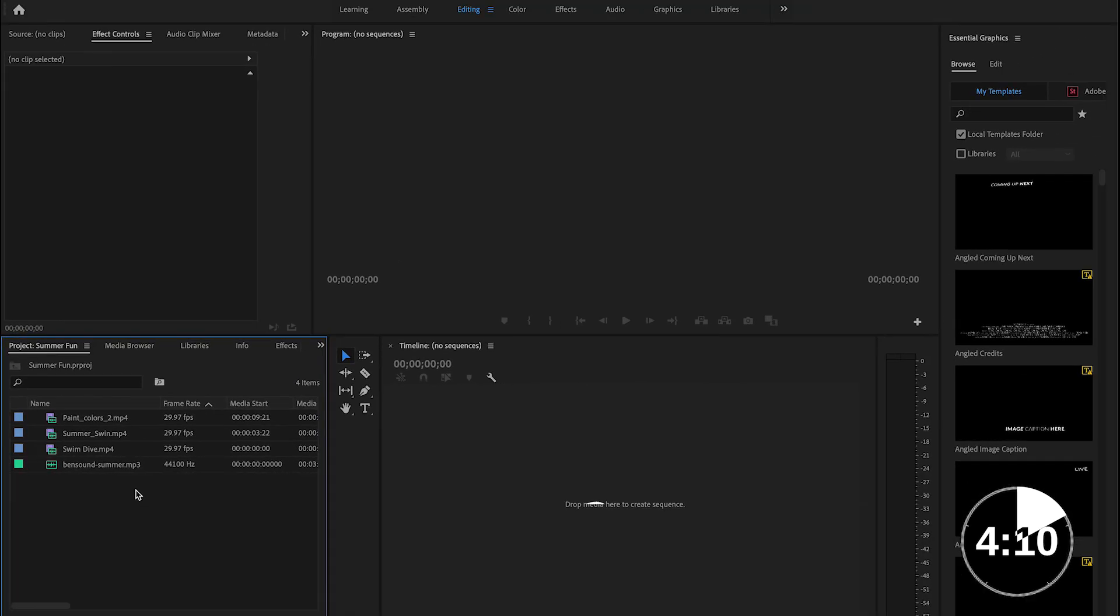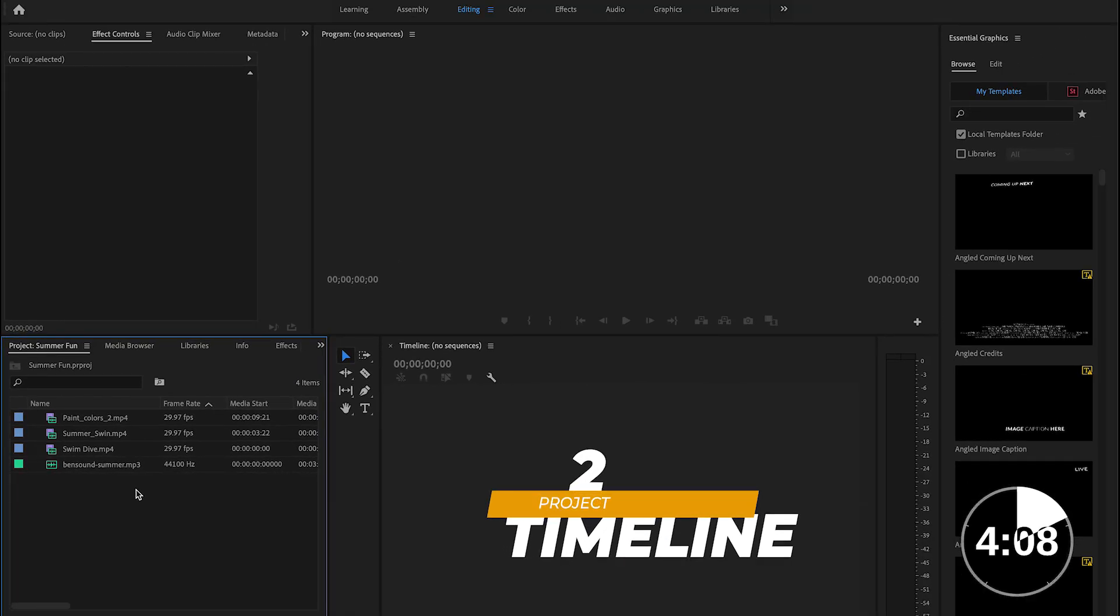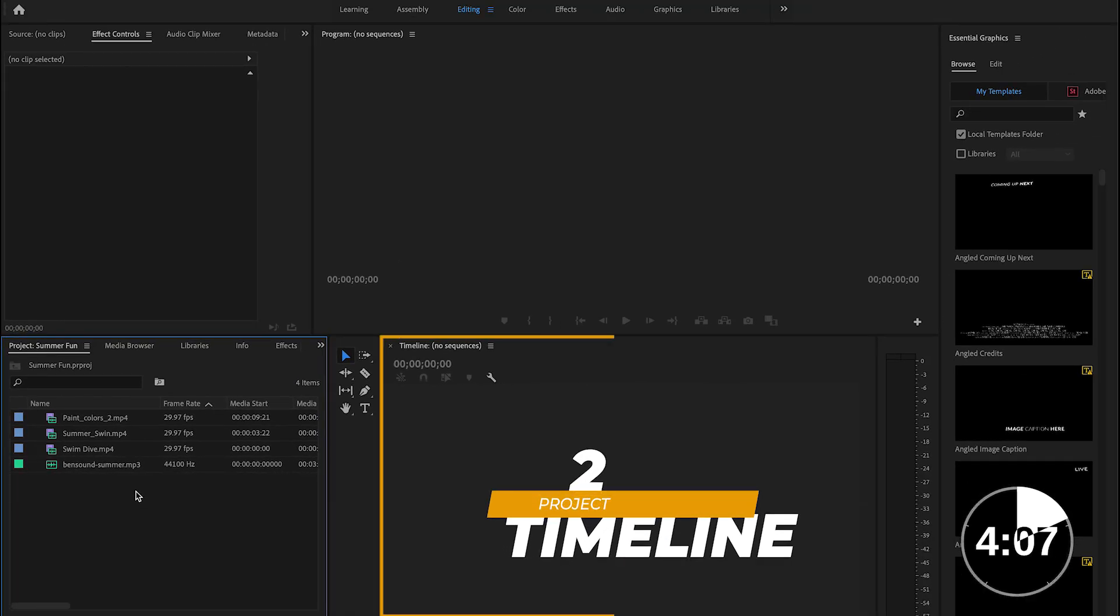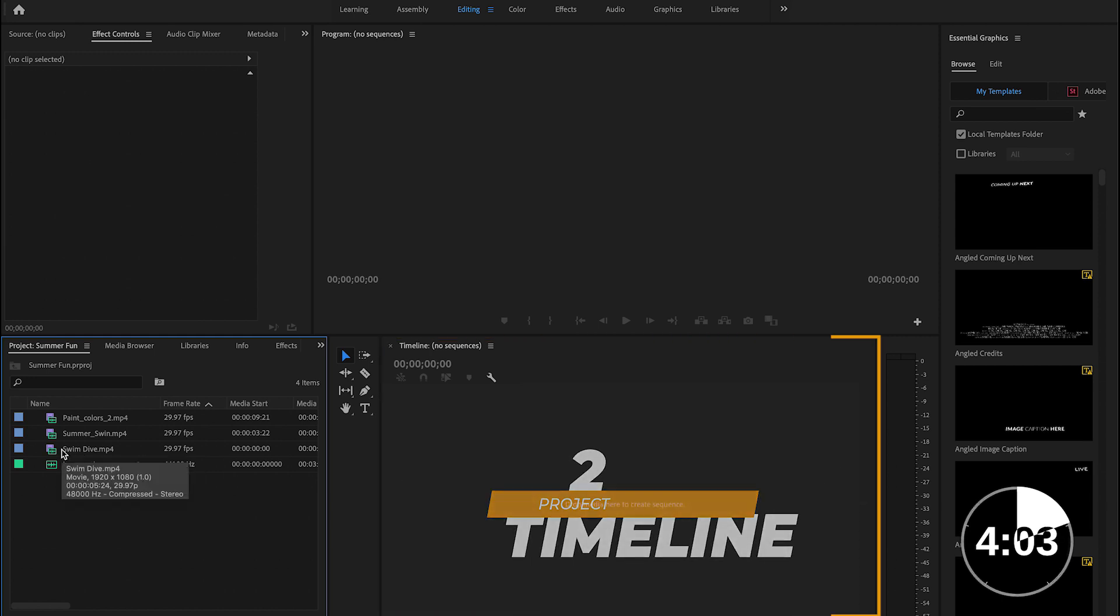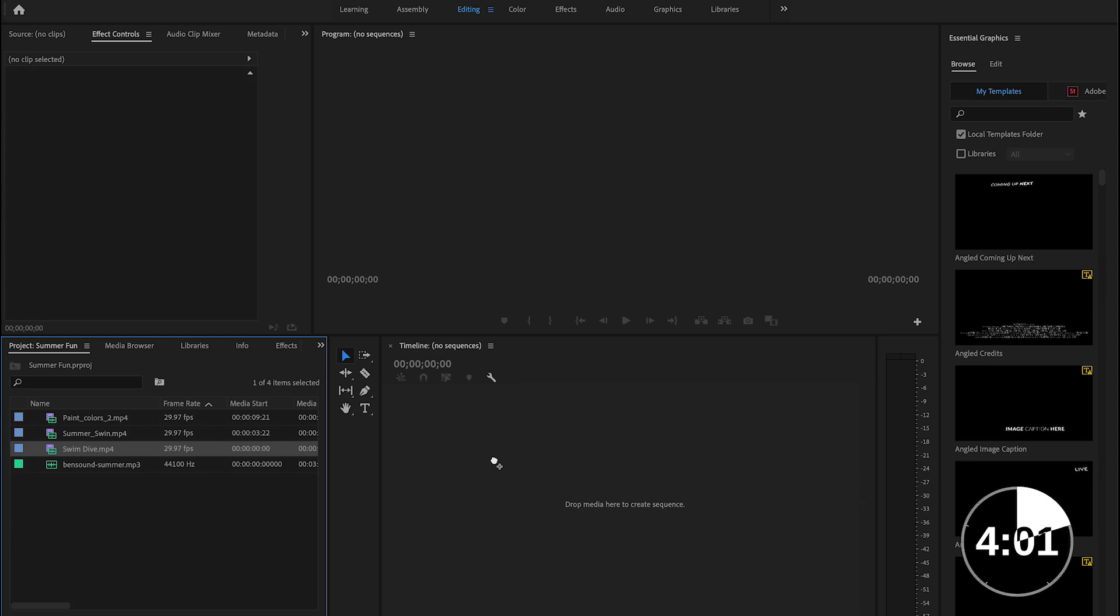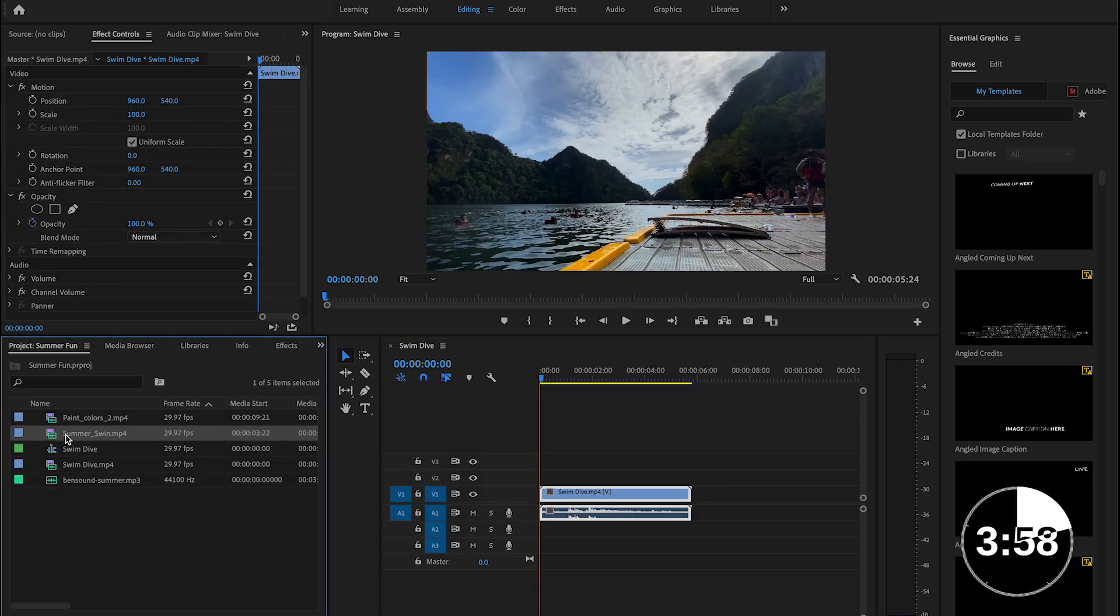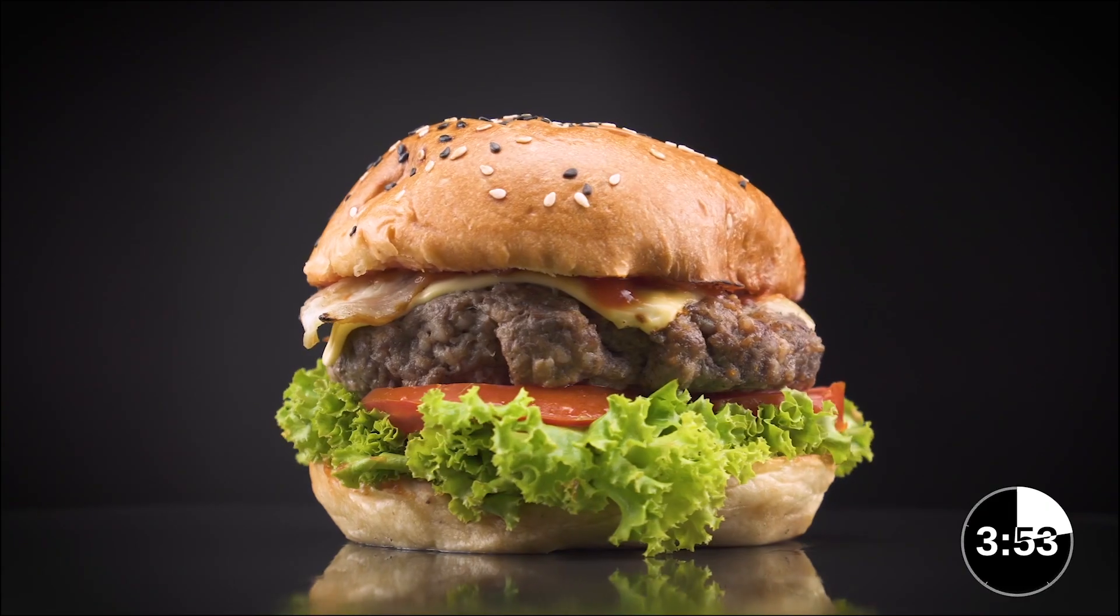The next thing I want to show you is the project timeline and to get media to your project timeline, you just click and drag and drop it right on the timeline. Premiere Pro works as a multi-layer software. Hold on there for a second. I feel like we need to pause that for a minute so I can explain what multi-layers are.